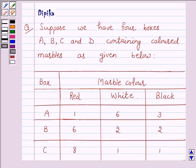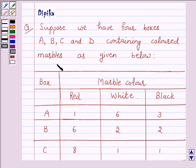Hello and welcome to the session. I am Deepika here. Let's discuss a question which says: suppose we have four boxes A, B, C, and D containing colored marbles as given below.